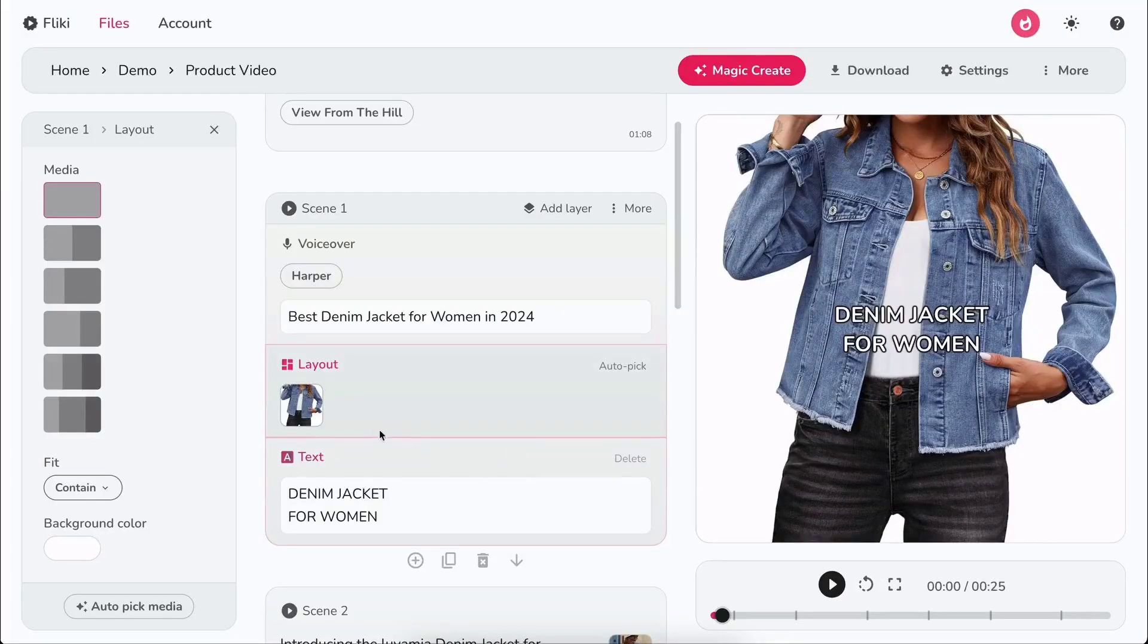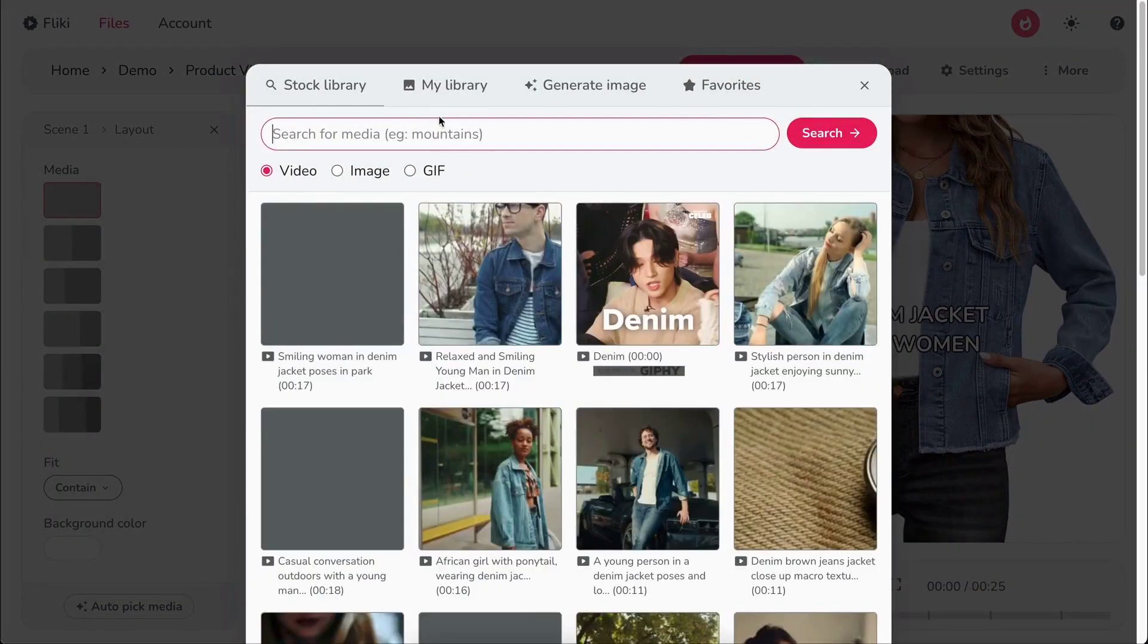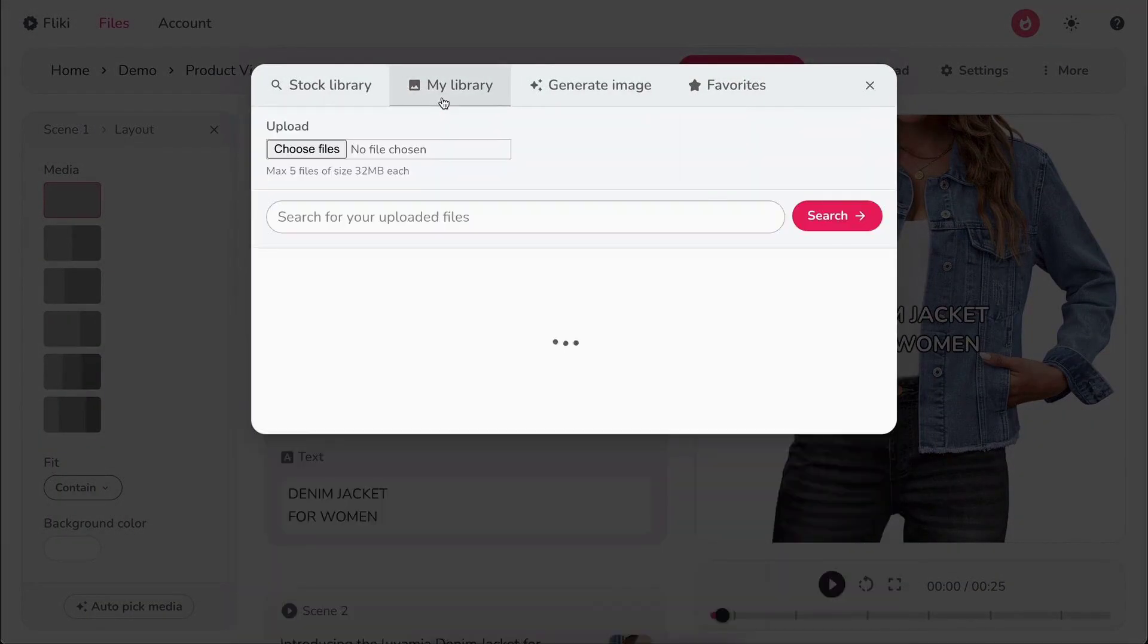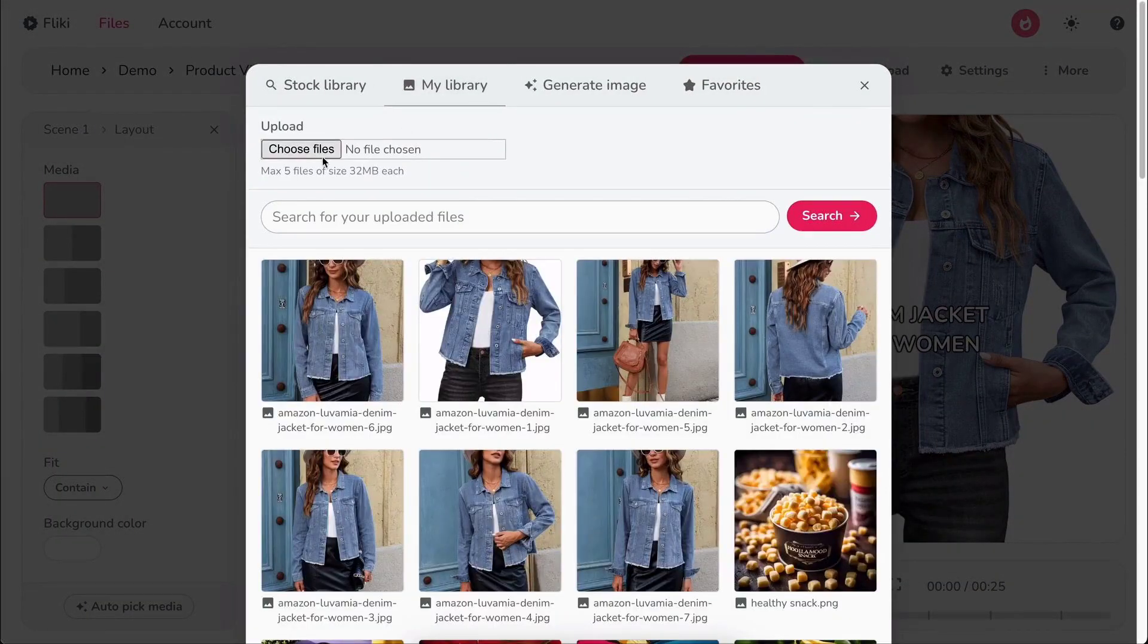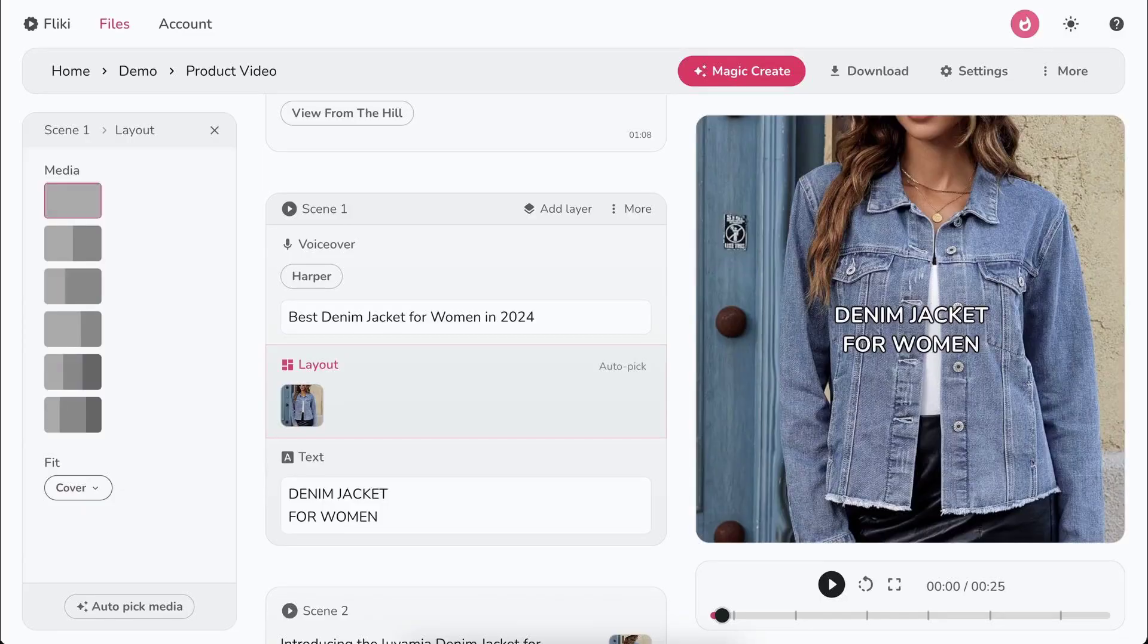You can also click on the media icon. Select my library. Click on choose file to upload the product photos from your local device.